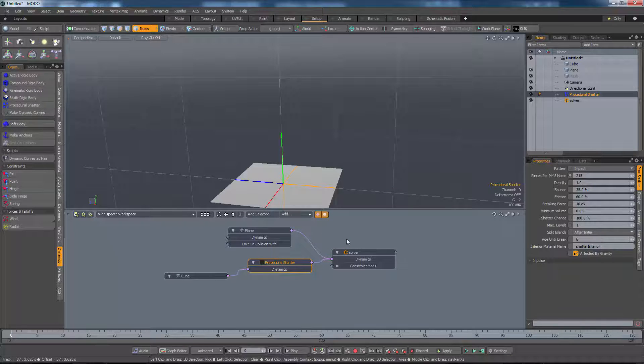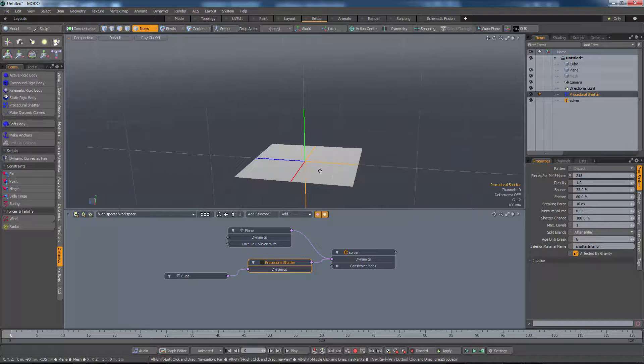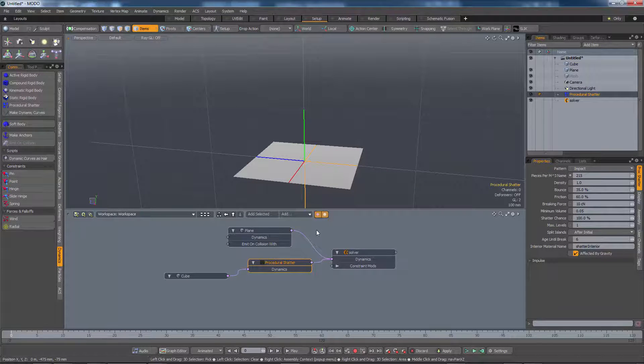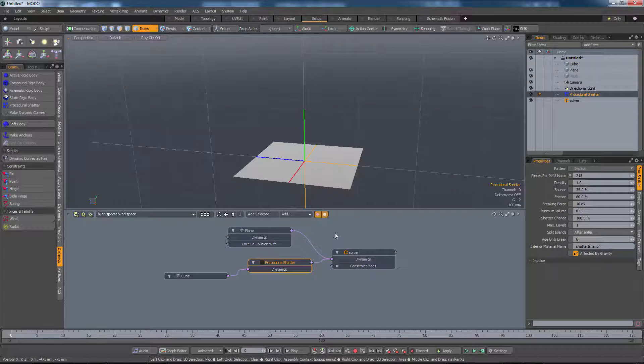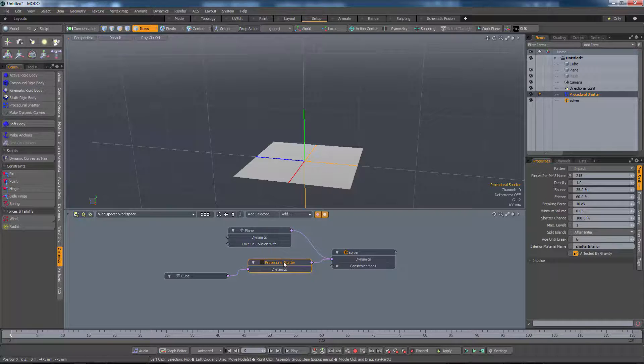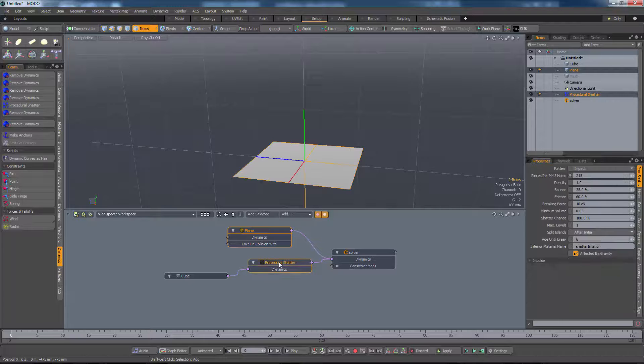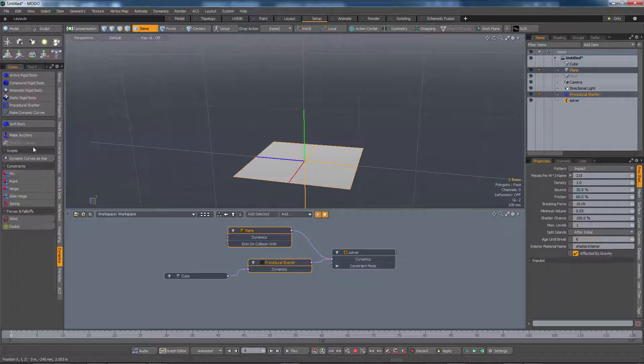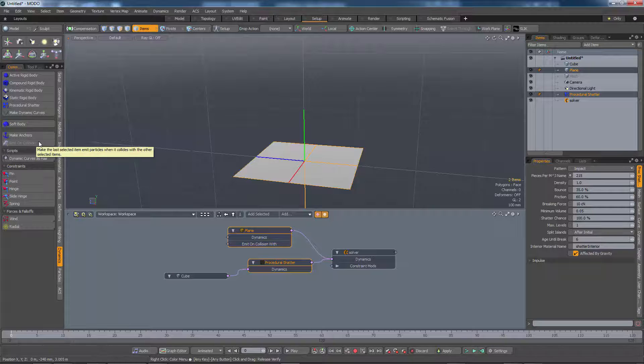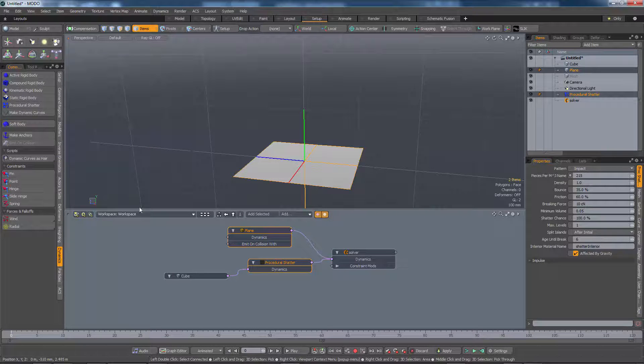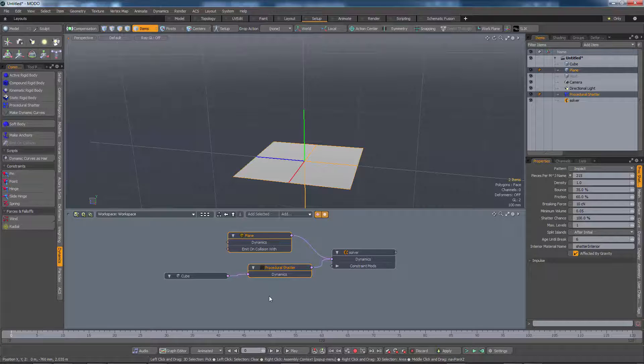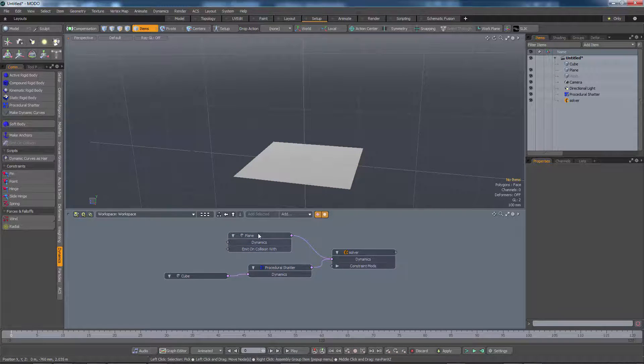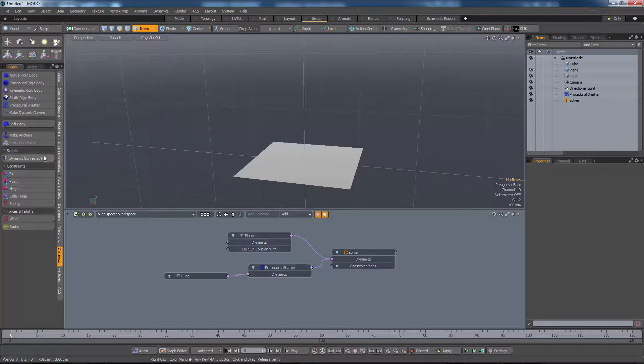The final step. We want to make these shards emit particles on collision. If we follow the same procedure as we did with our original emit and collision setup, what we would like to do is select the plane and the Procedural Shatter item and select emit on collision. But sadly, it won't let us do that because it doesn't really see this Procedural Shatter item as a dynamic object. And it wants at least two dynamic objects selected in order to enable this button.